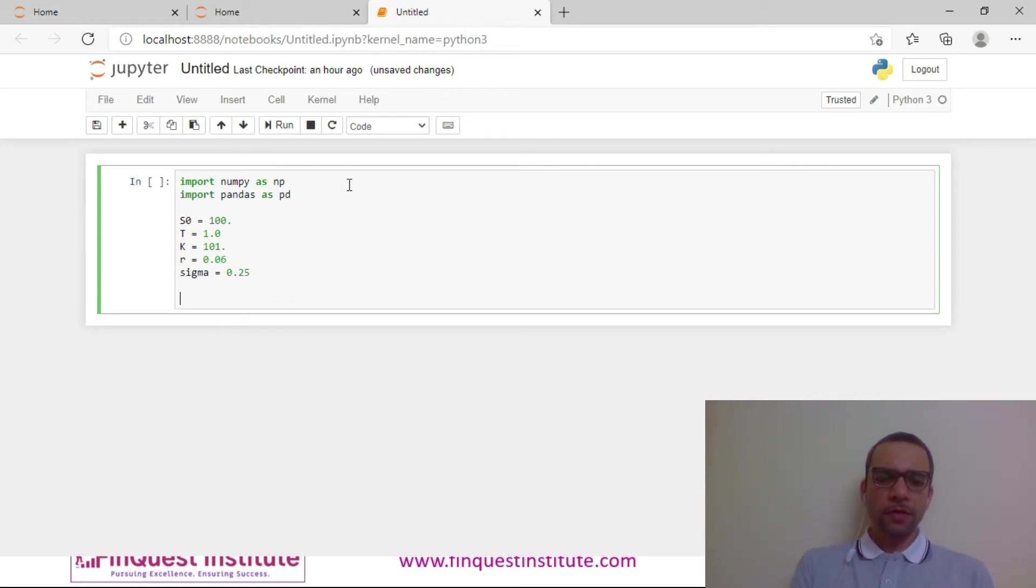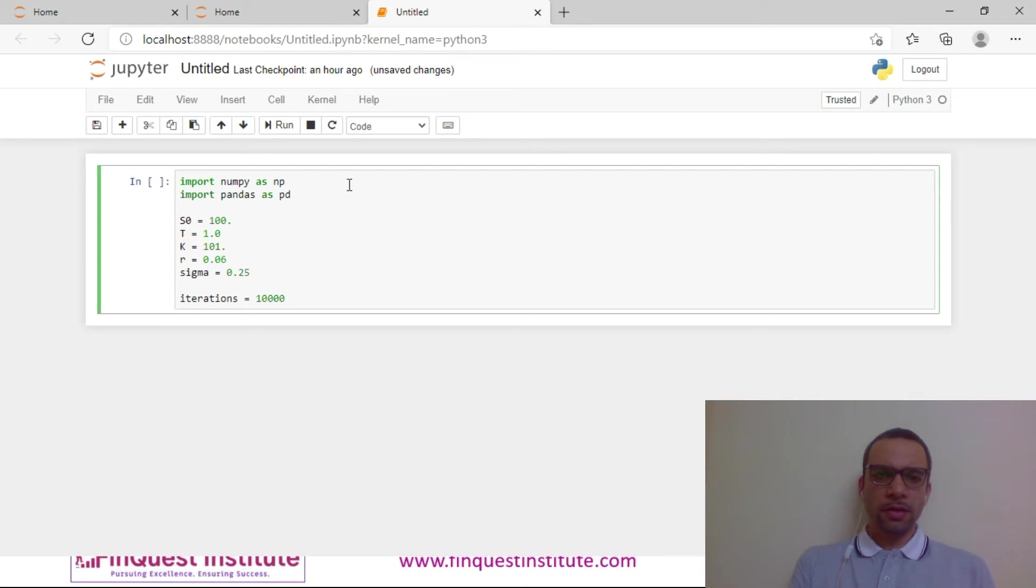Now let's define the number of iterations. Let's keep 10,000 iterations for now.